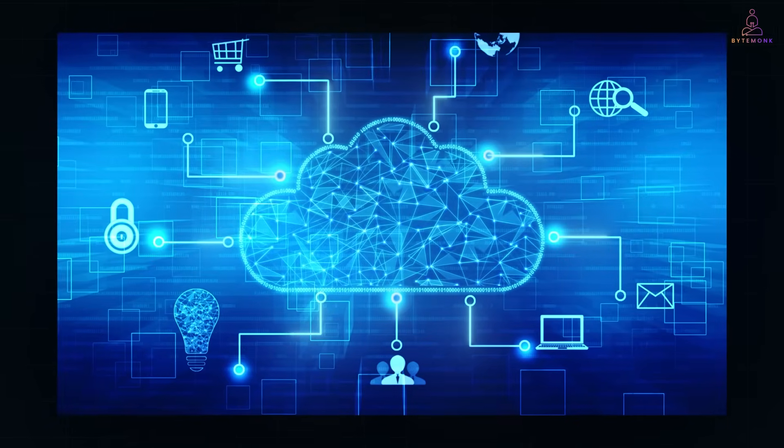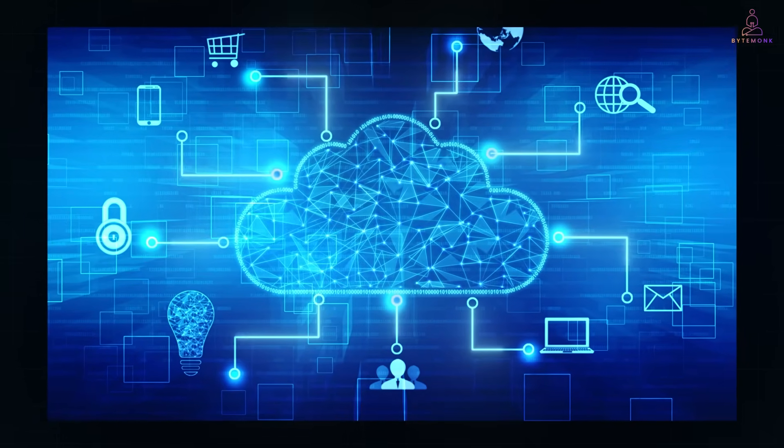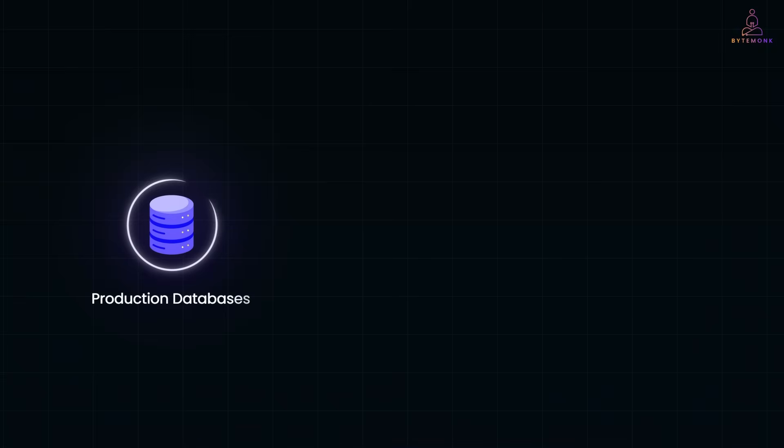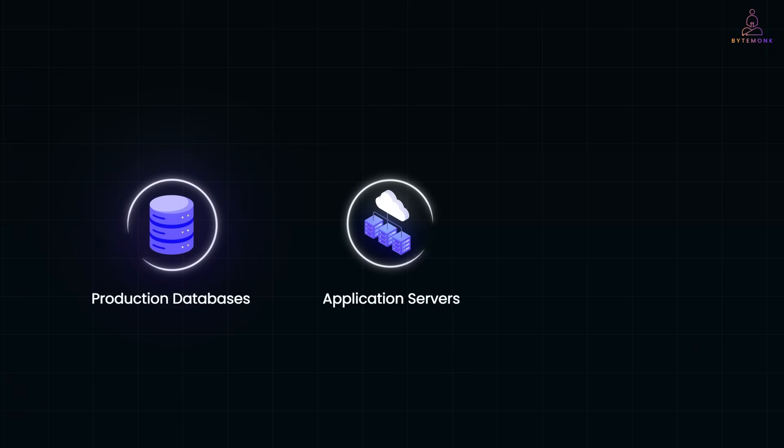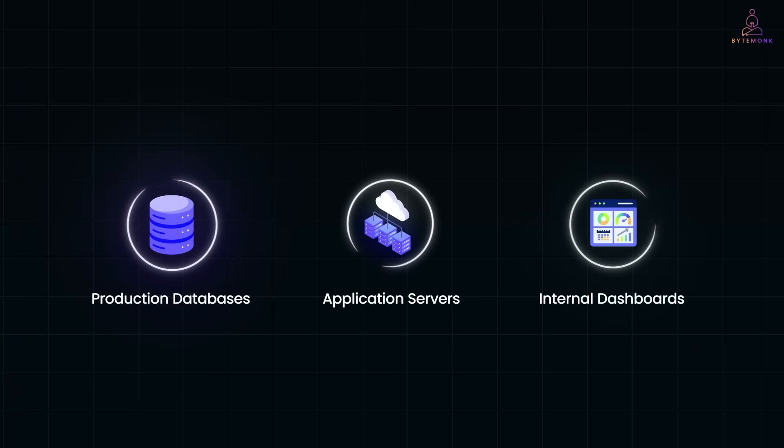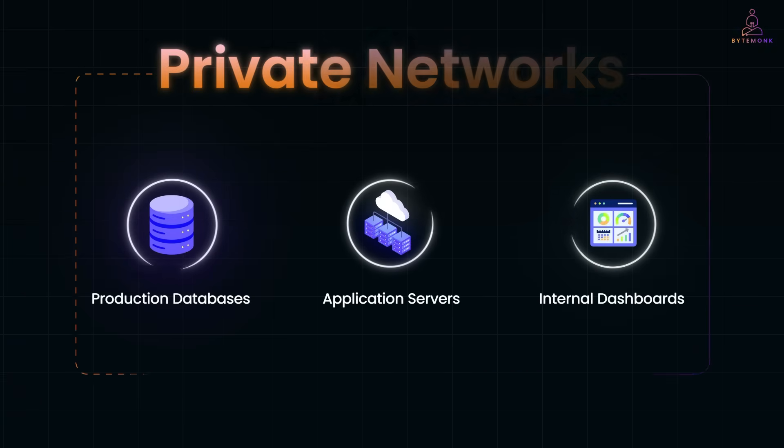In most modern infrastructures, sensitive resources like production databases, application servers, or internal dashboards are kept inside private networks.